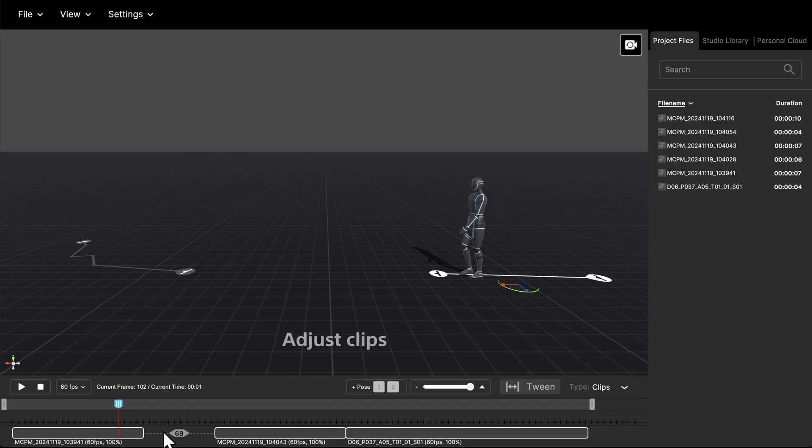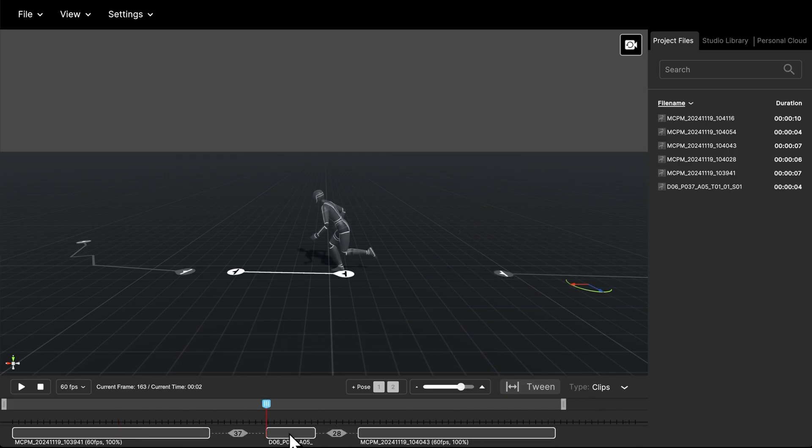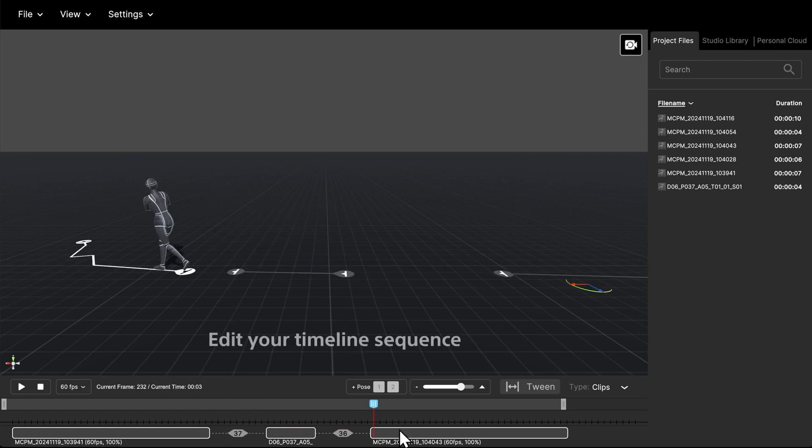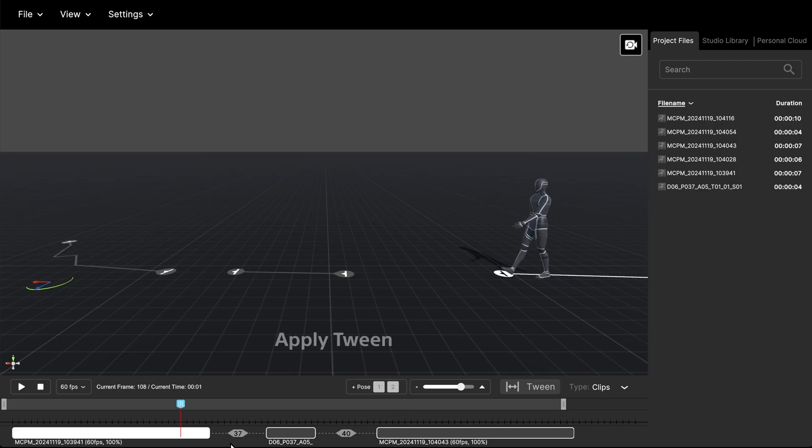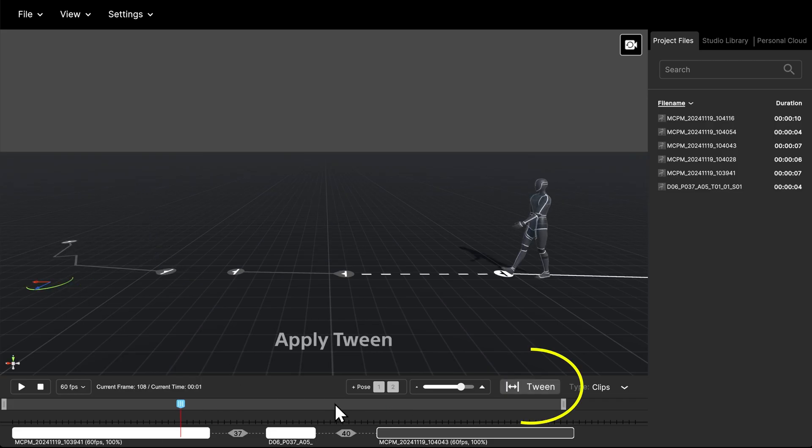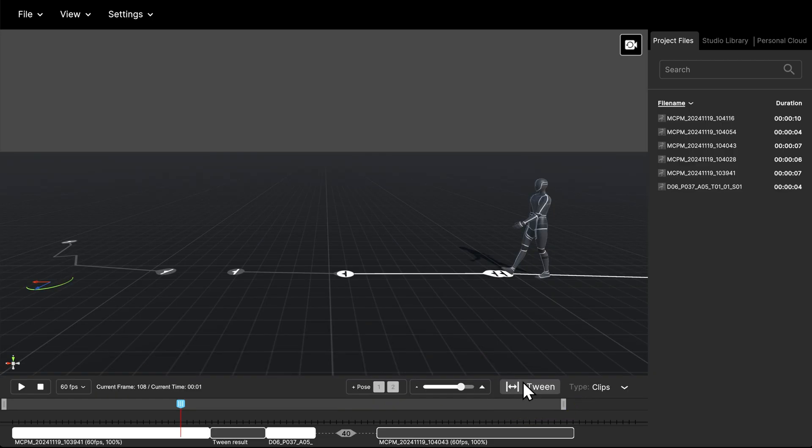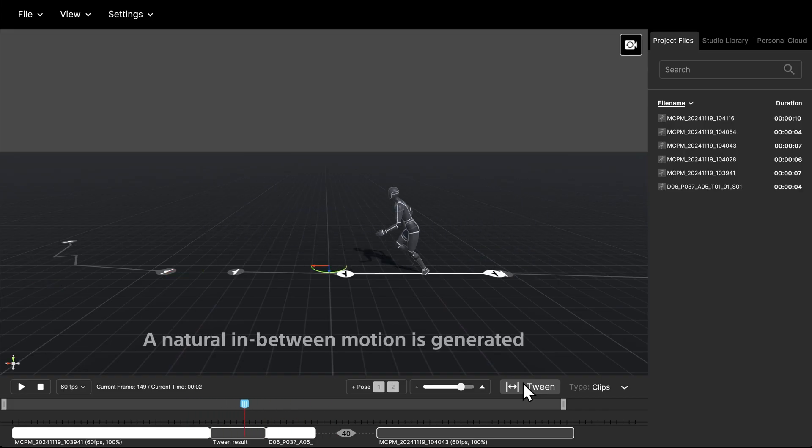Adjust clips. Edit your timeline sequence to prepare for tween, which creates a natural transition between each motion clip. Apply tween. A natural in-between motion is generated.